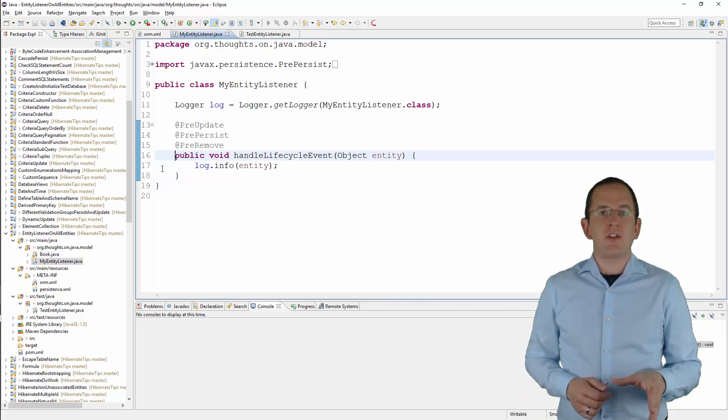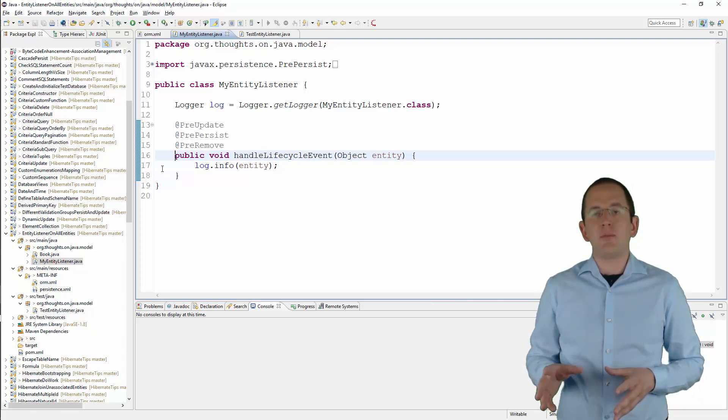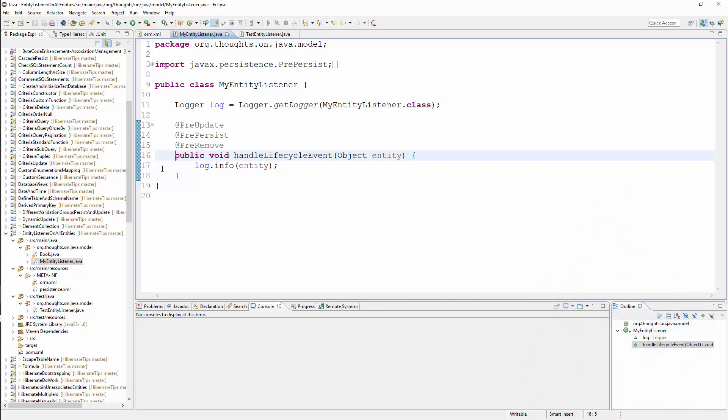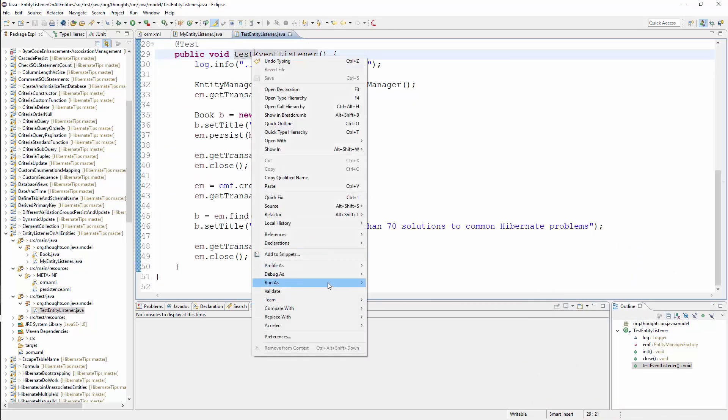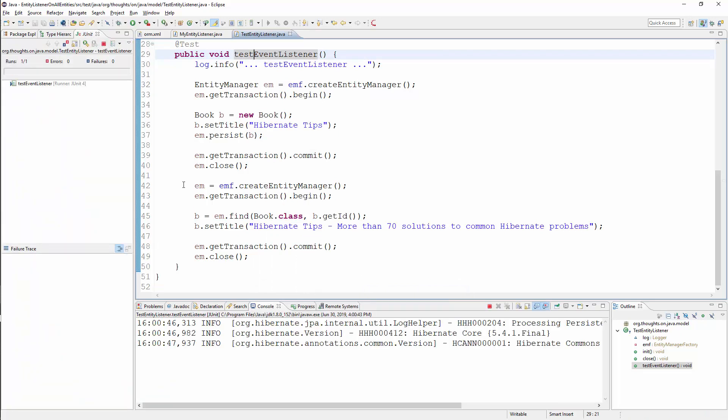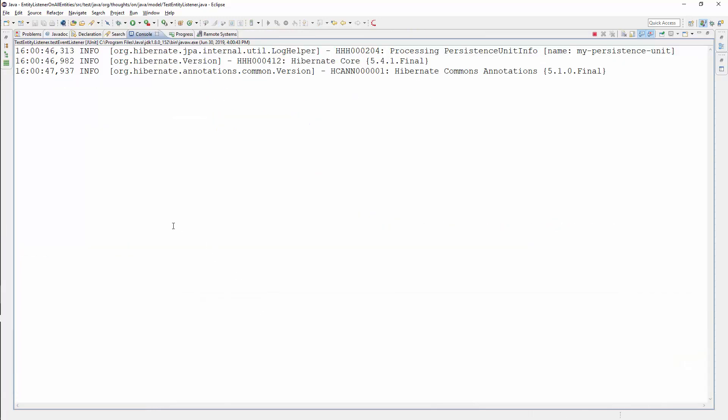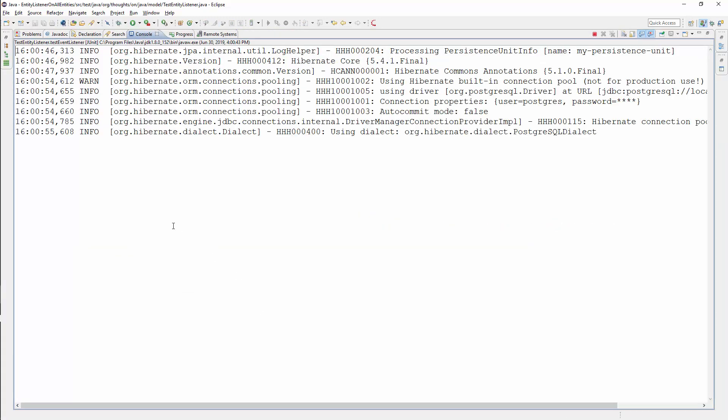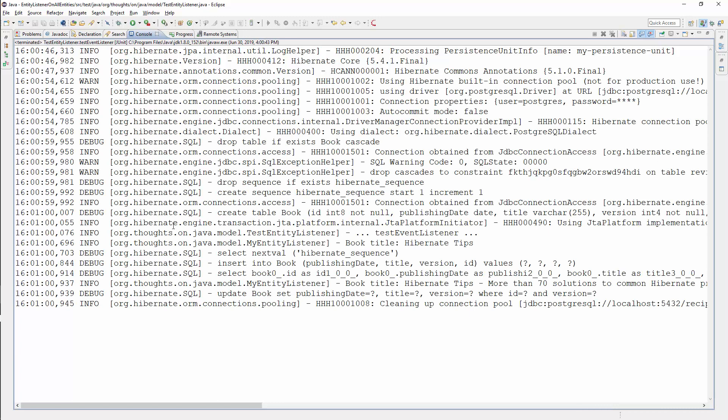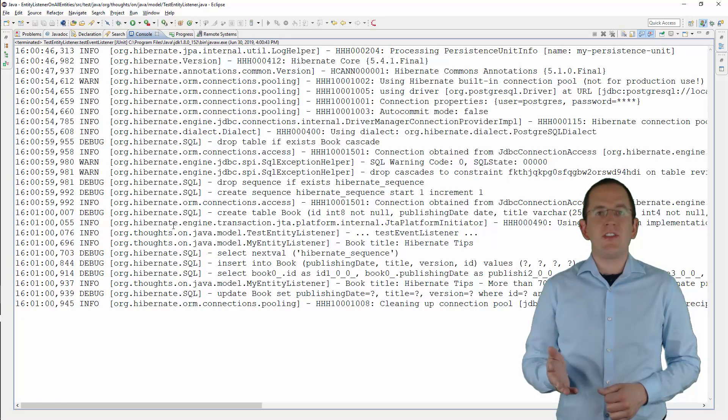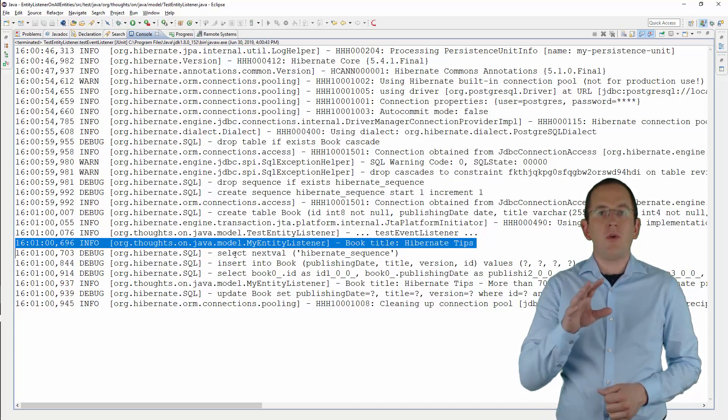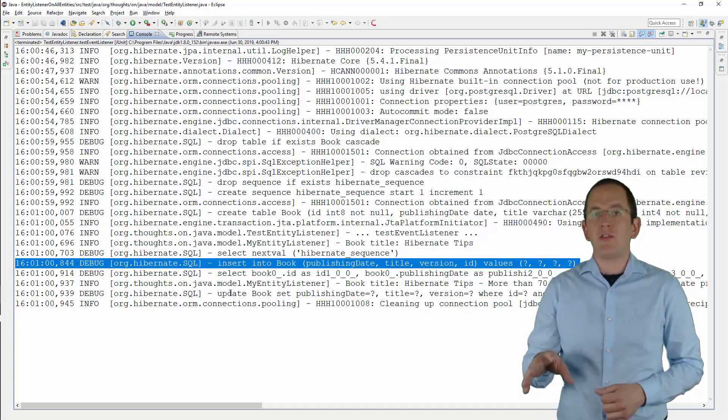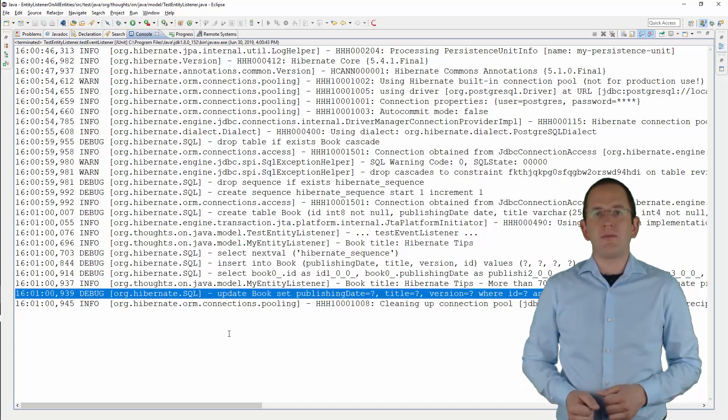Let's give it a try and run this simple test case that persists and updates a book entity. As you can see in the log file, Hibernate calls the MyEntityListener before the SQL insert and the SQL update statements got executed.